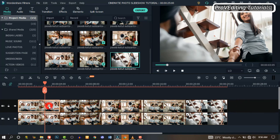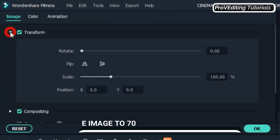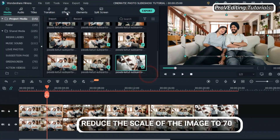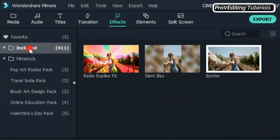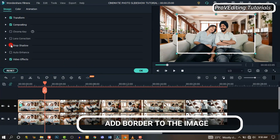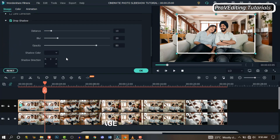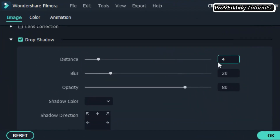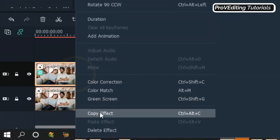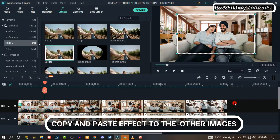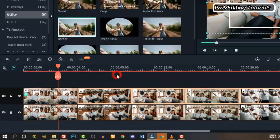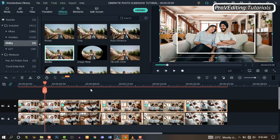Double click on the first image and go to Transform. Change the scale to 70% and click OK. Go to Effects and search for Border. Drag and drop the border effect on the image. Double click on it, go to Settings, and make some changes there — let's change the distance to 4 and the blur to 5, then click OK. Right click and copy effects, then highlight the other images and paste effects so the same effect applies to all the images.